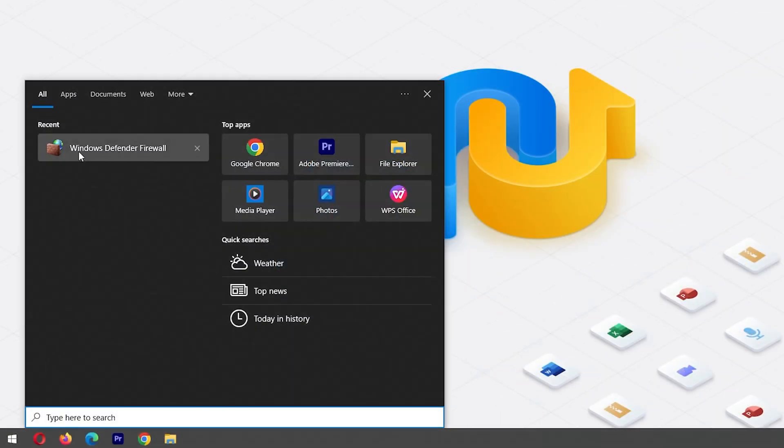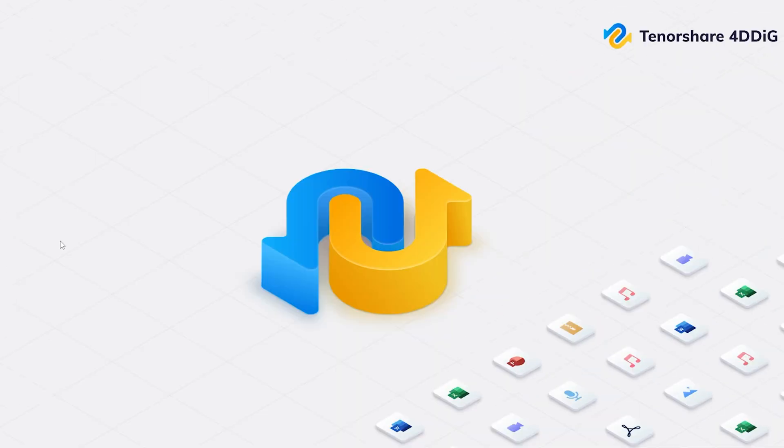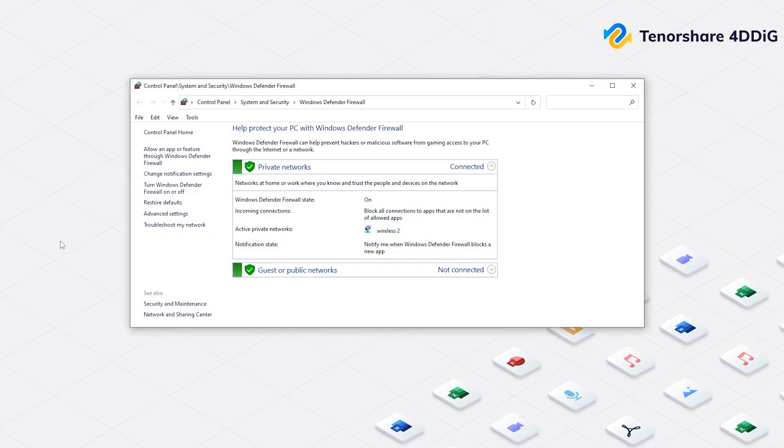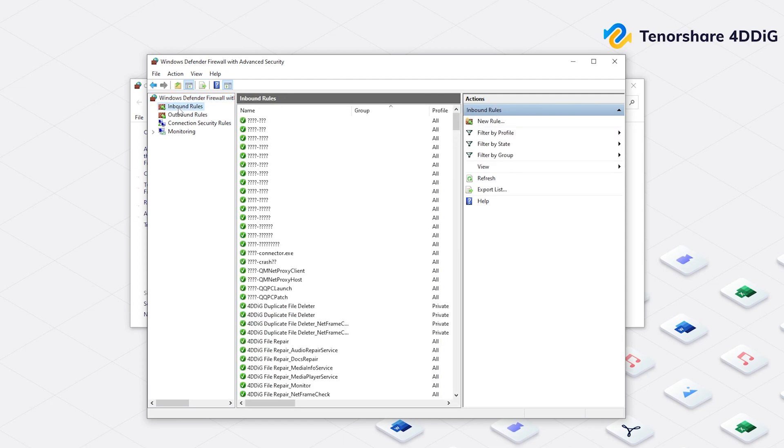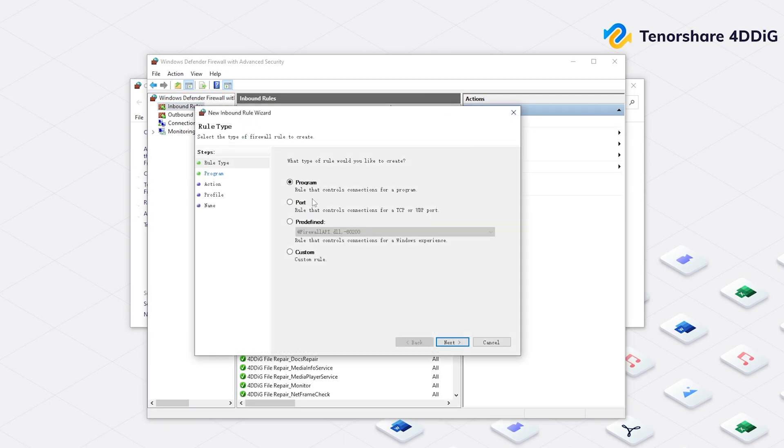Search Windows Defender Firewall and click it. After that, you can click Advanced Settings from the left menu. Then select Inbound Rules. From the right side, select New Rule. Choose Port and click Next.